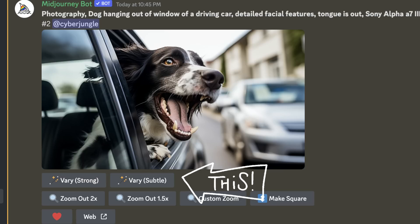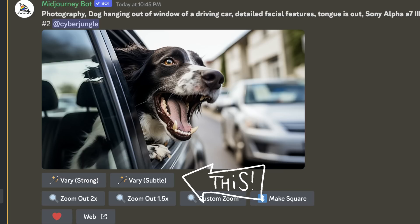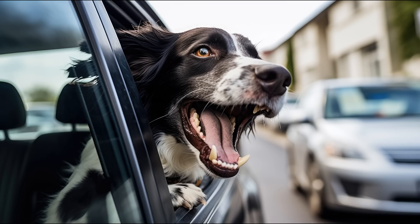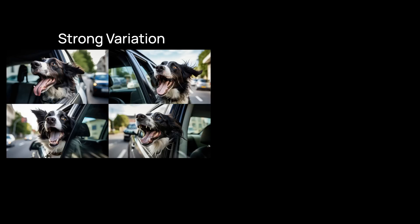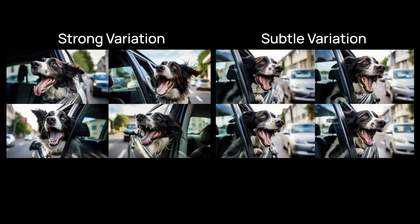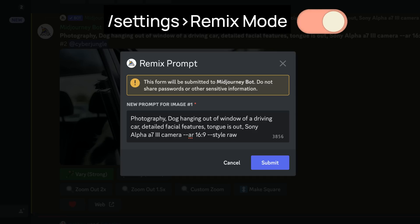Now let's look at the new variations mode Mid-Journey 5.2 introduced. After you upscale your image, you will see two options underneath it. The strong option makes significant modifications to the original image, whereas the subtle option makes small changes and stays more loyal to the original. Remember, if you turn on Remix mode from settings, you can also update your prompt while creating variations.